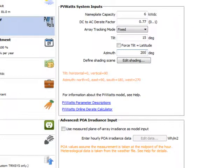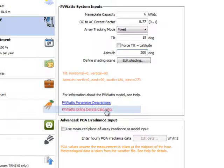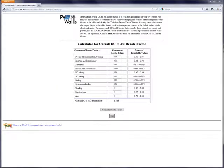If you want to use a D-rate factor other than 0.77, you enter it here. To calculate a D-rate factor for your particular situation, you can click down here where it says PVWatts online D-rate calculator. This will open up a browser and take you to the online D-rate calculator where you can adjust the appropriate parameters and come up with the value which you then enter into SAM.